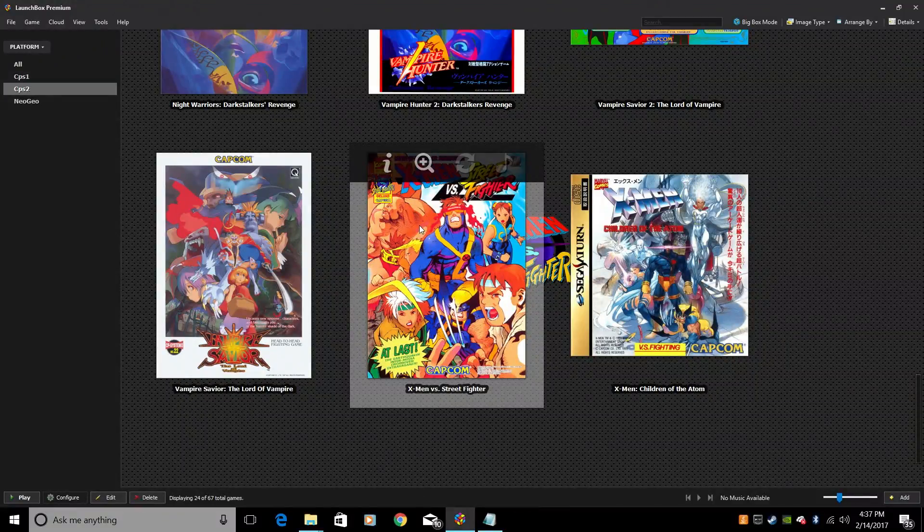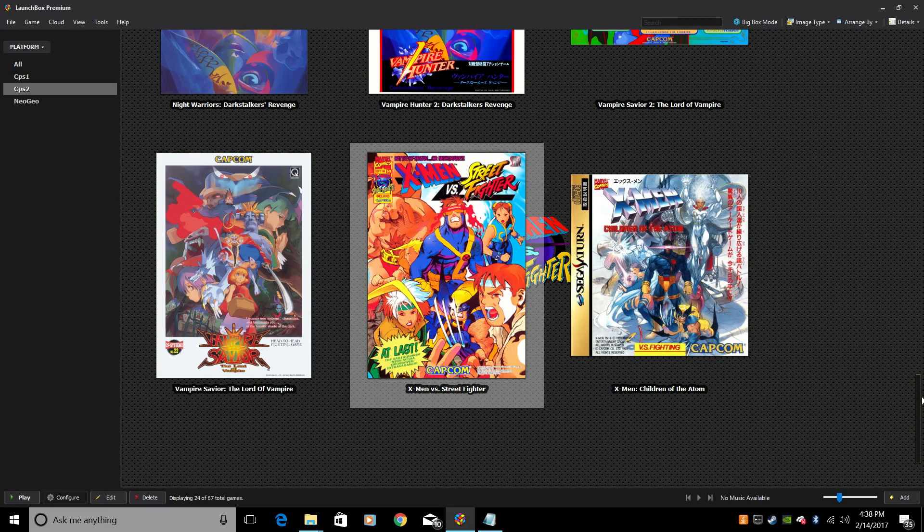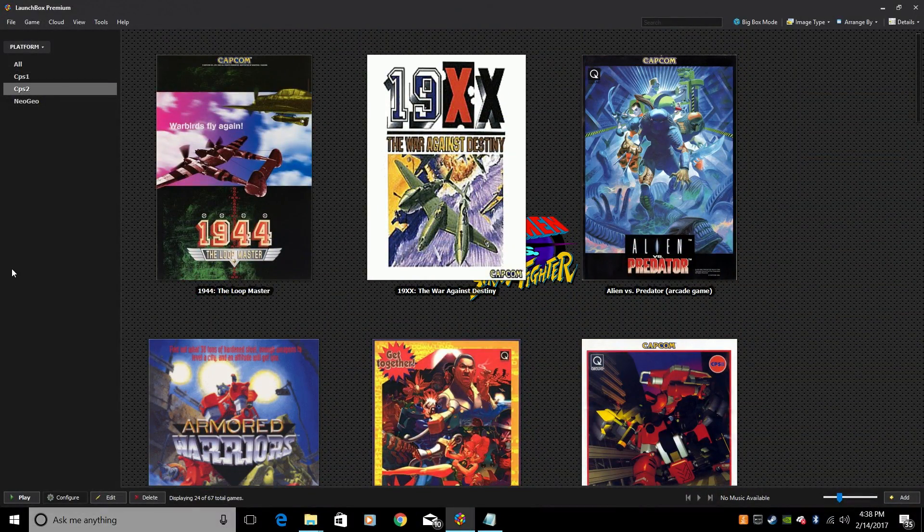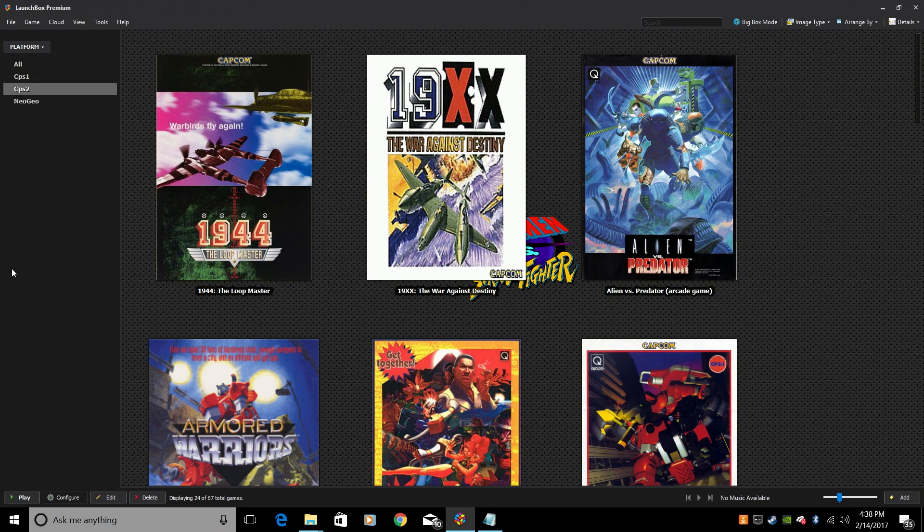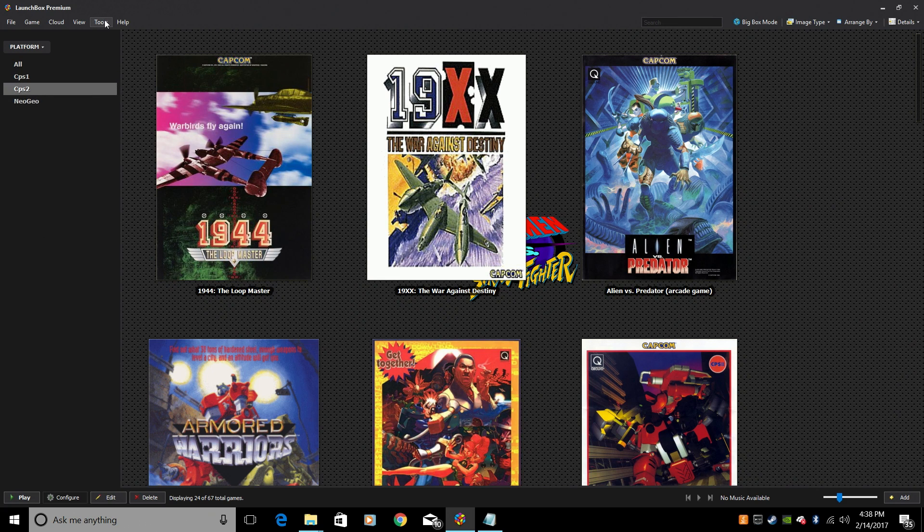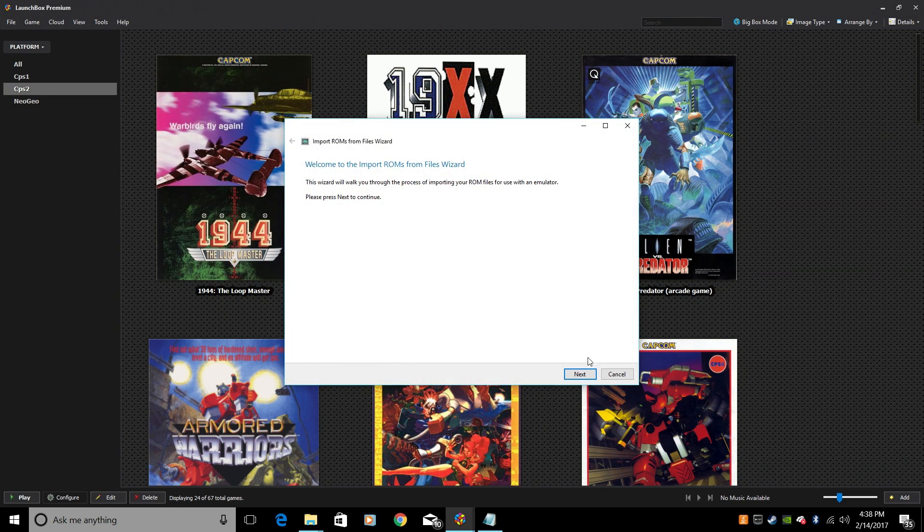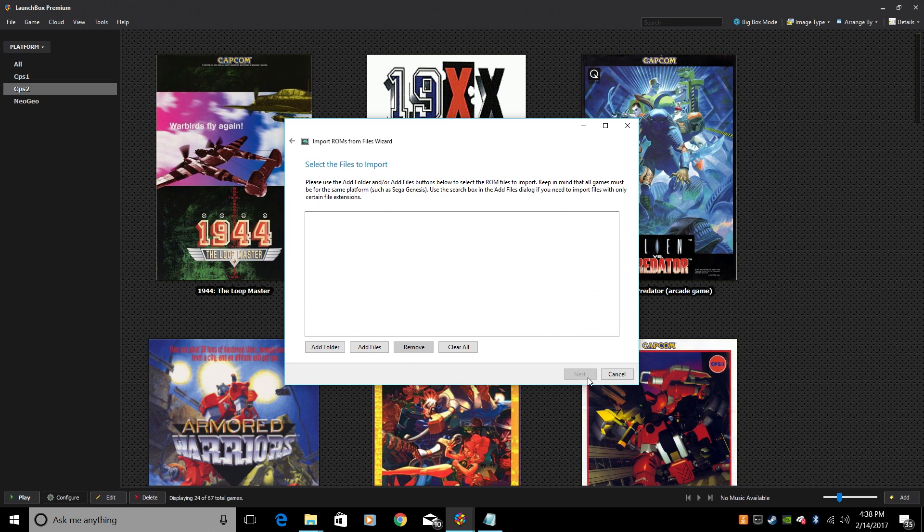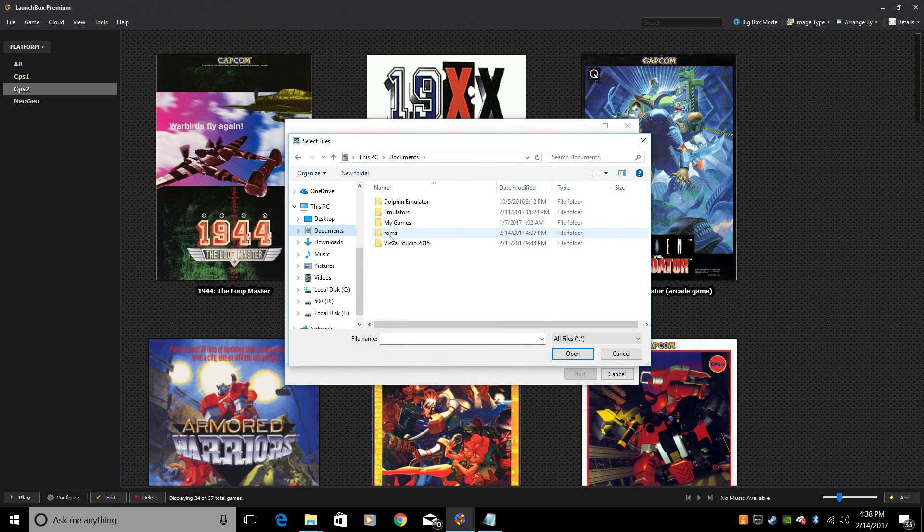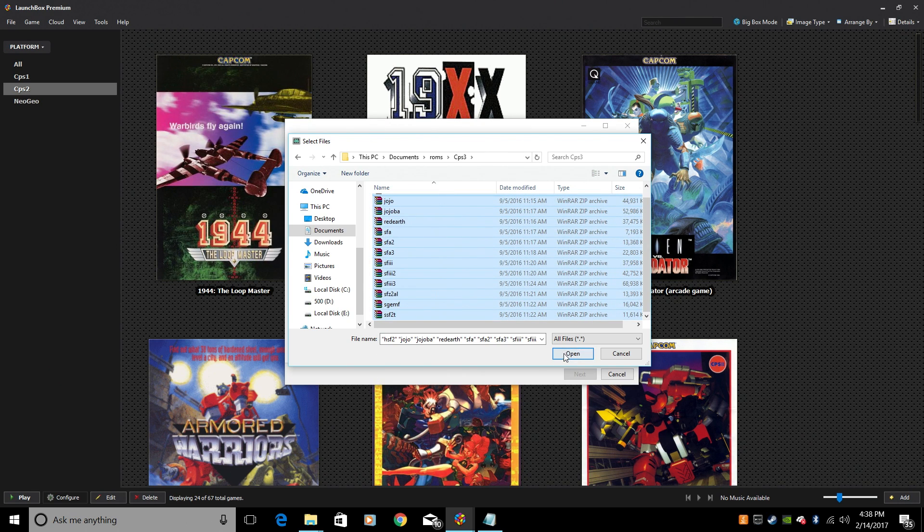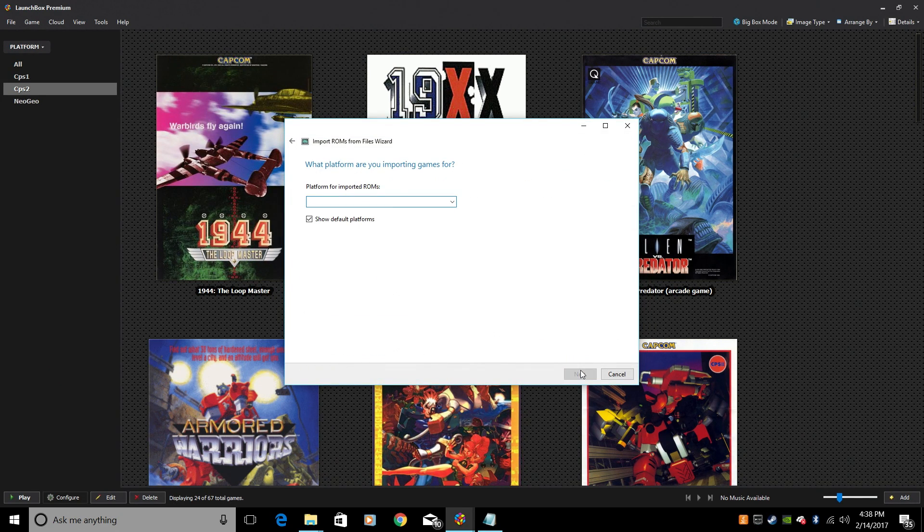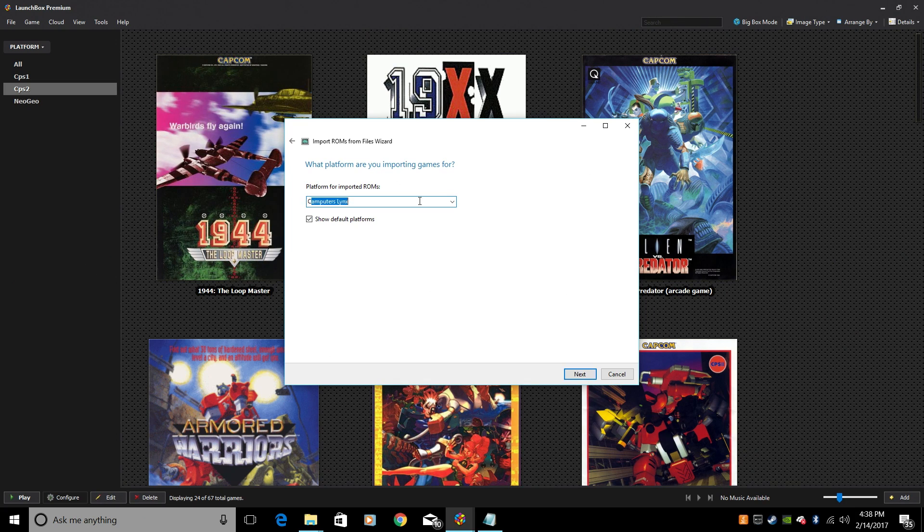Back out. That's your Capcom Play System 2. One more to go. We're going to do the Capcom Play System 3 now. Same exact thing, but I'm going to walk you through it. Tools. Import. ROM files. Next. Add files. Locate your CPS3 ROMs. Open. Next. Platform. We're going to create a platform. Make sure you scrape it as arcade.